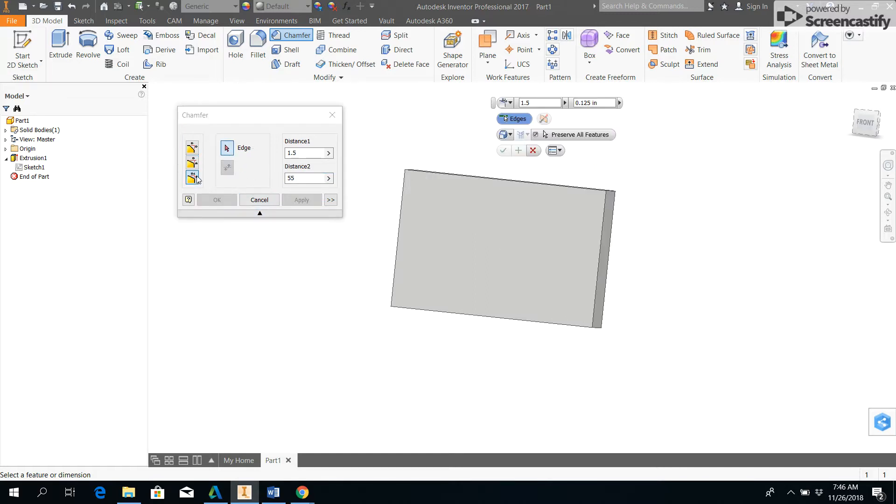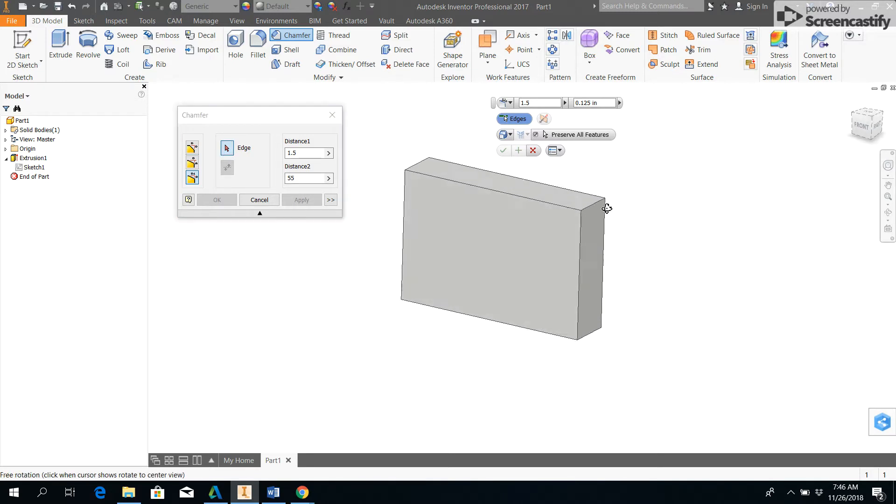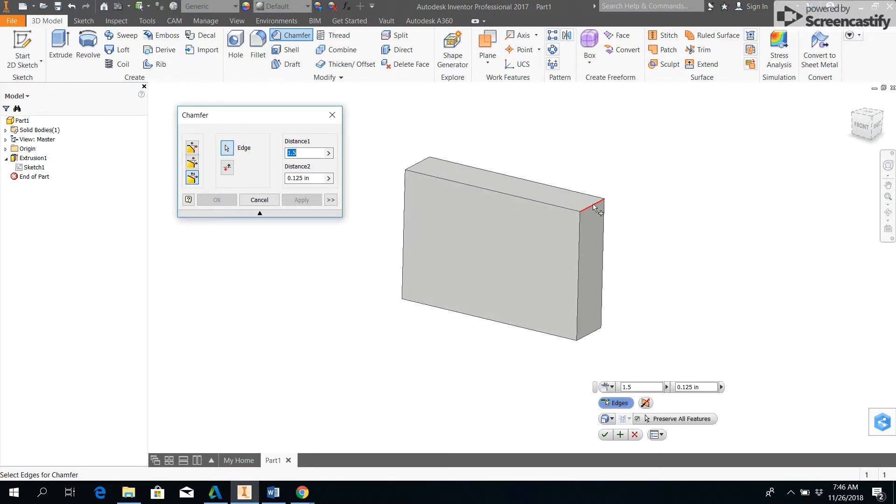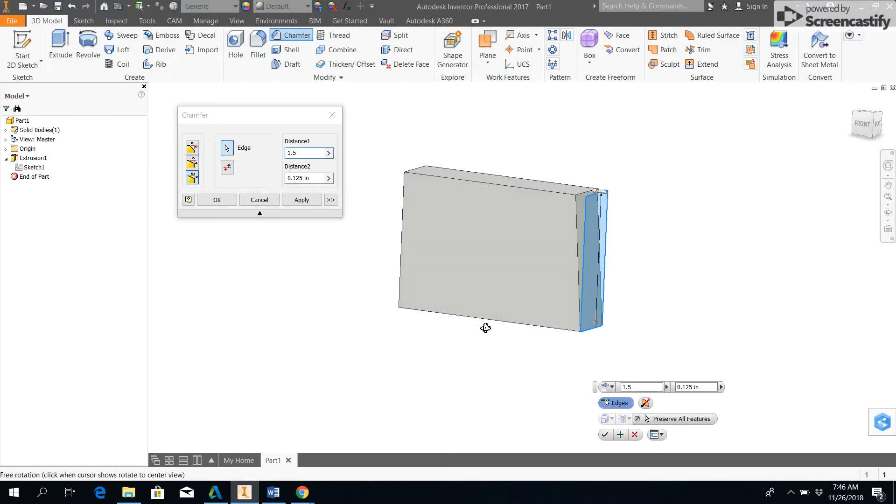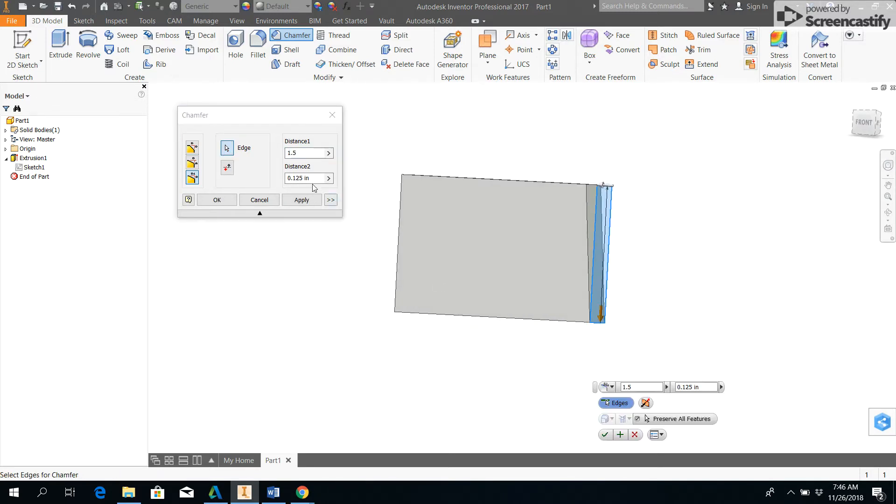so I'm going to the last one here, which is two distances. You have distance one and distance two. Once again it wants to select an edge. We'll select that, and we can do two different distances here—say 1.5 and 1.25.